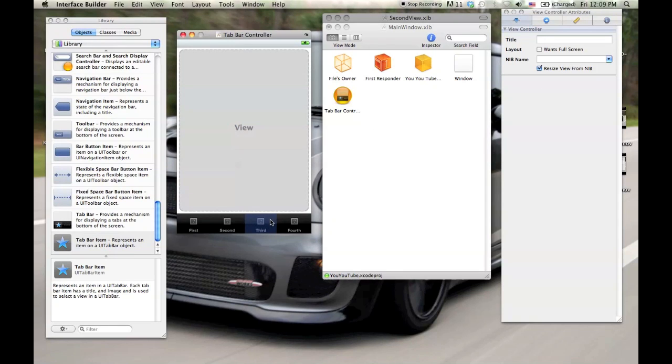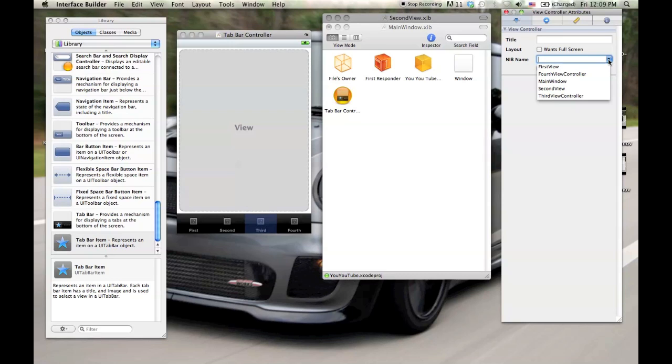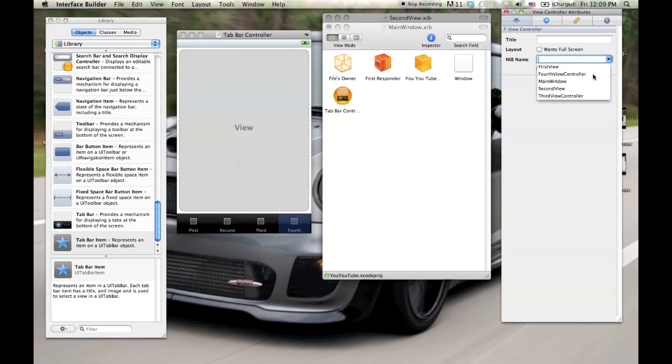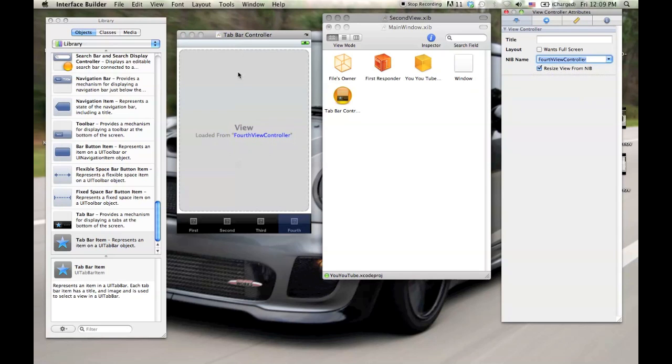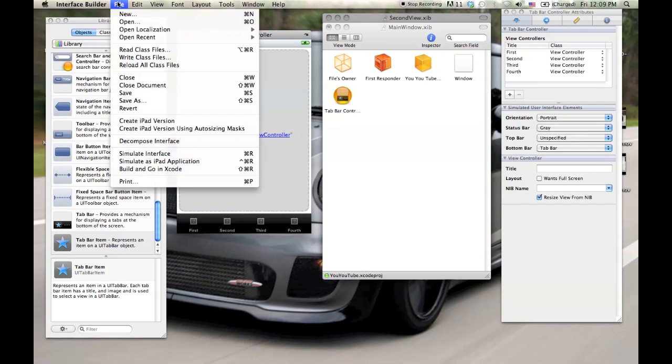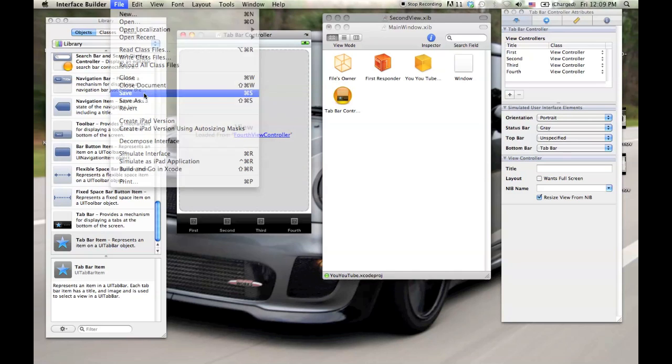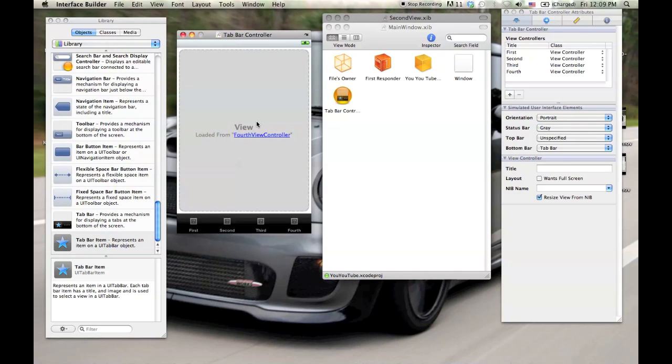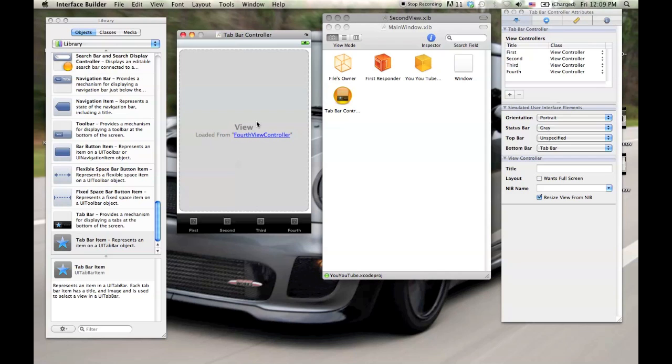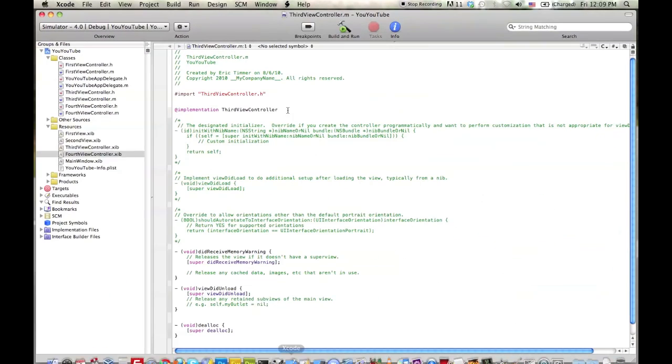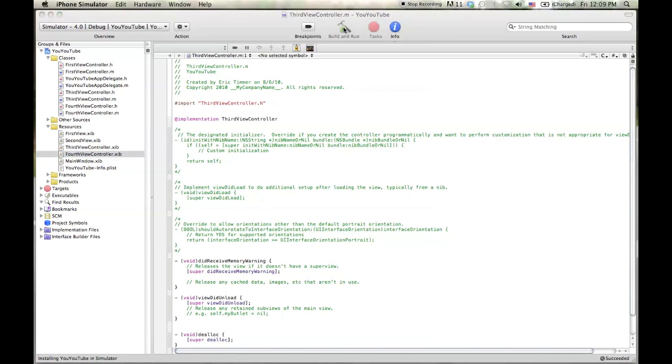So now we're back. We're on the third button here. And nib, we're just going to click the dropdown and load third view controller. And we'll do the same thing for the fourth view controller. Now we'll actually just file and save. So let's go ahead and quit out of this and go back into Xcode. And we'll build and run before we do anything else, just to kind of look.